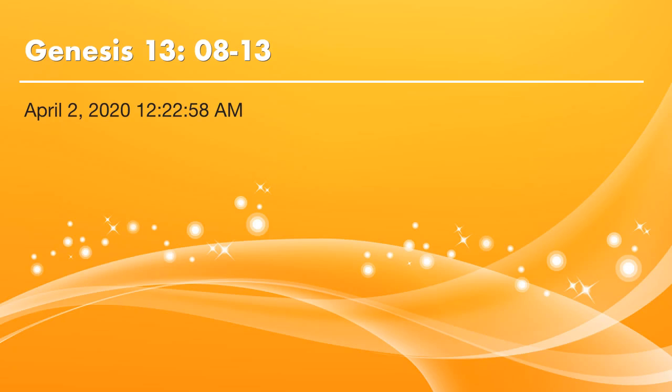Dear brothers and sisters, peace be with you. Thank God. It's time to read Bible. Let's continue to read Genesis chapter 13. We will start from verse 8 today.